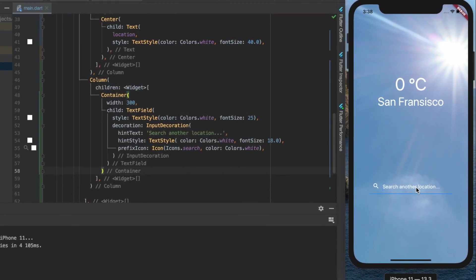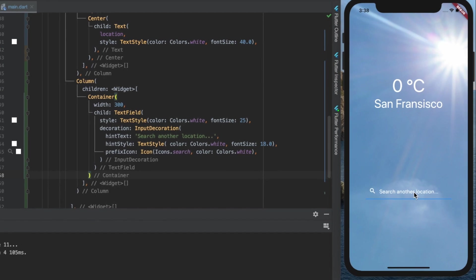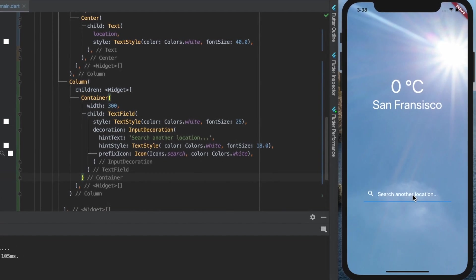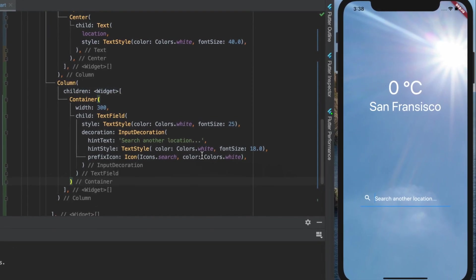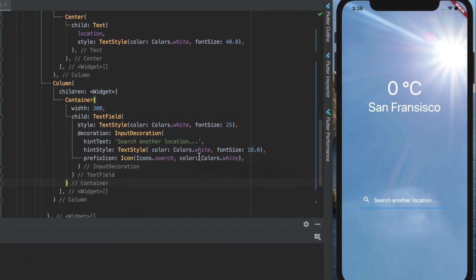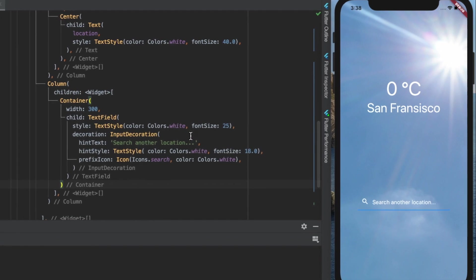In the next part, we will connect the app with a database that contains weather data from a lot of cities by using an API call. So see you there, guys!